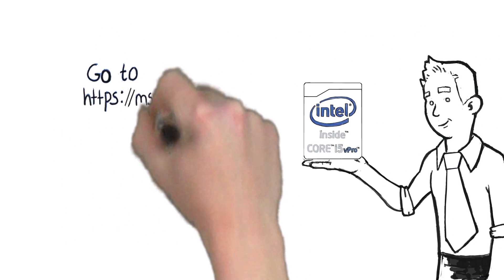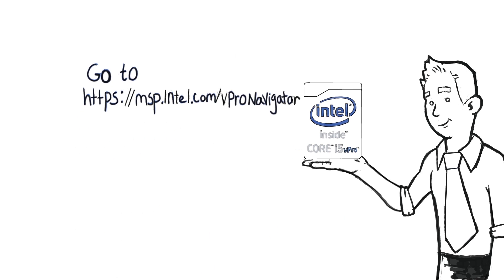To learn more, go to msp.intel.com slash vPro Navigator.